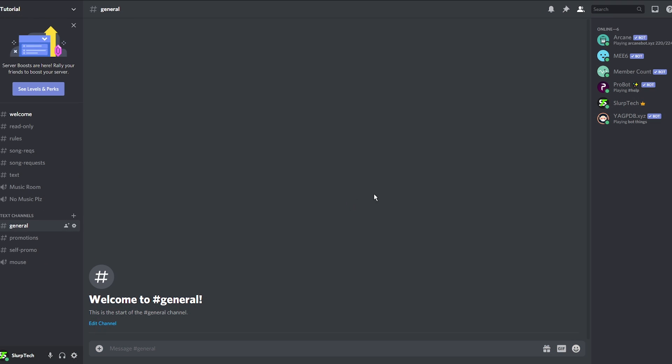Switch back to Discord. The member count bot should now be added. Go to a text channel the bot has access to. The general chat should work.